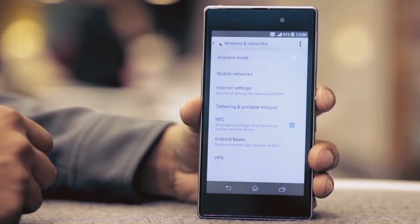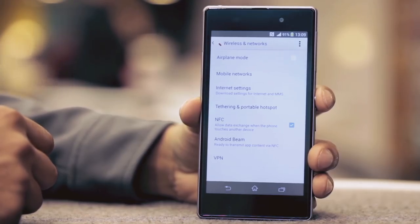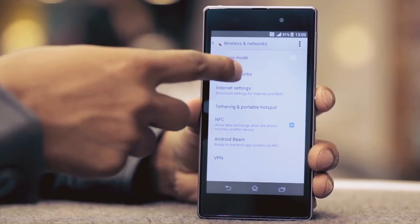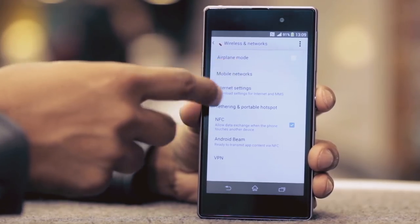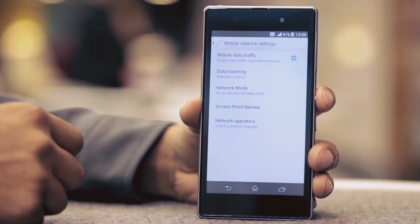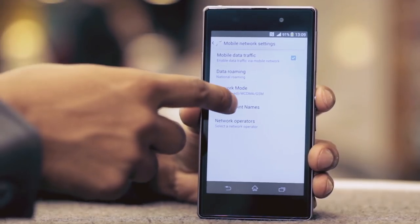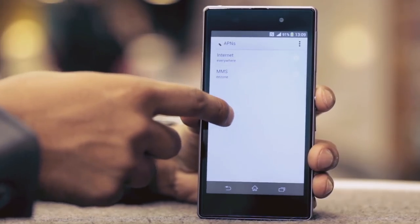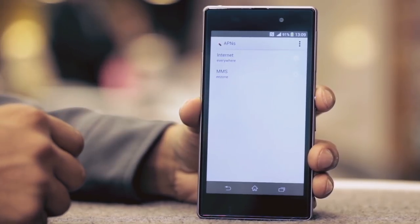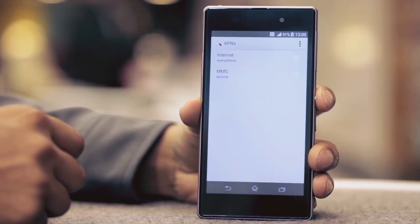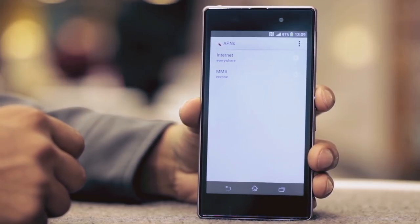Your internet and picture message settings will now be downloaded. To check they have downloaded, tap mobile networks, tap access point names. The internet, everywhere, and MMS EE zone APN settings should be visible in the list.